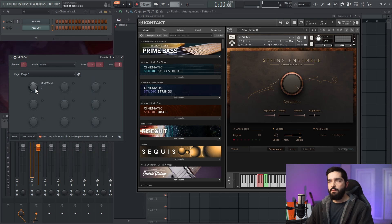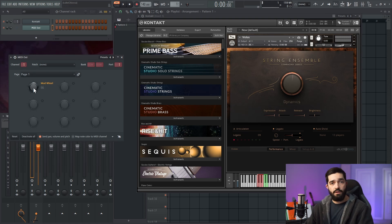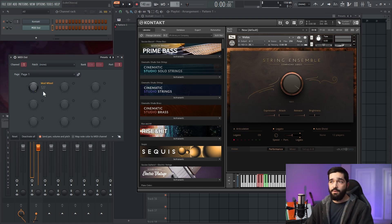Now if I move this mod wheel over here, it corresponds with the strings, which is great. That's exactly what we wanted to do, and that's how you do it.